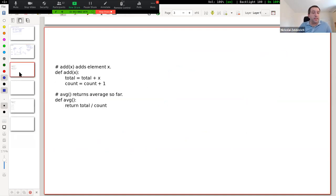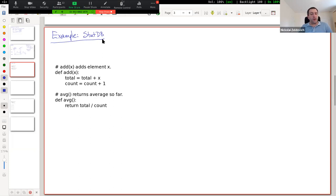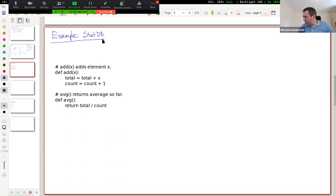Let's talk about an example of what it means to prove specifications in the Hoare logic style for a very simple toy example called statsdb. This is actually going to be the assignment for lab one that you will have to prove in Coq. What's going on here is we have a simple database of numbers: you can add a number which adds it to the total and the count, and then you can ask for the average of what you've seen so far.